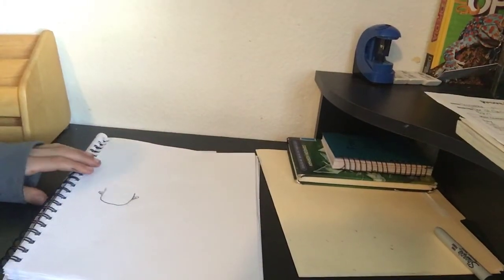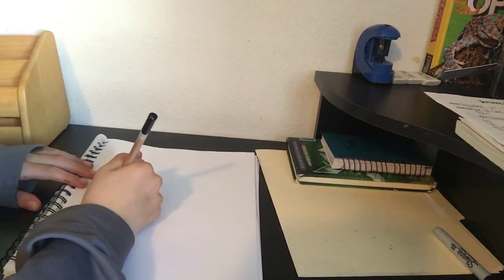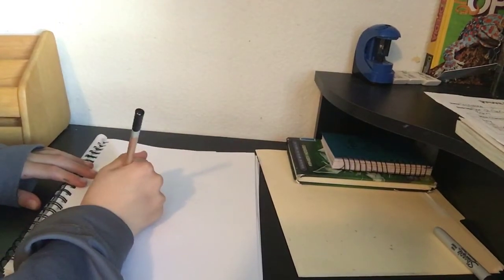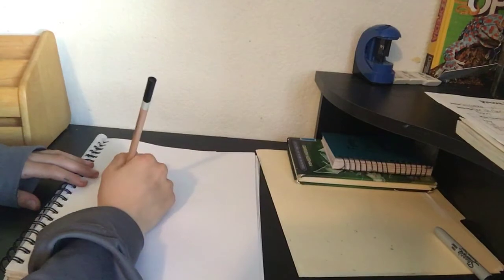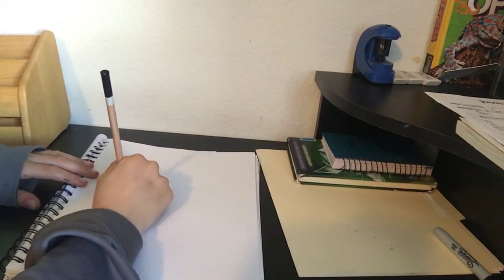Now we're gonna make two lines, top eyelid, then connecting them with a little curve.